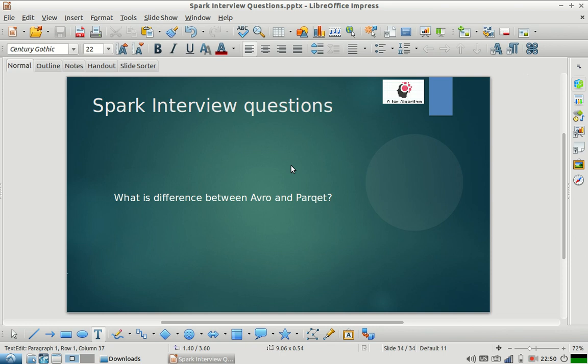These are some of the advantages of using Parquet and these are the differences between Avro and Parquet. I hope this video was useful. Please post your questions if you have any doubts - I'll be very happy to answer those. Please subscribe to our channel and share the video with your friends. Thank you.